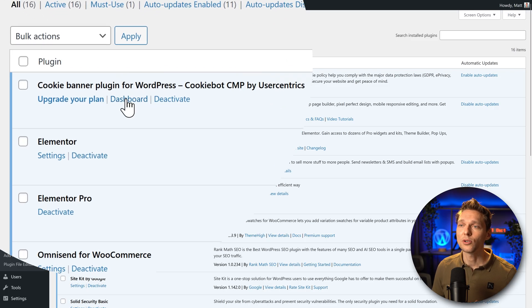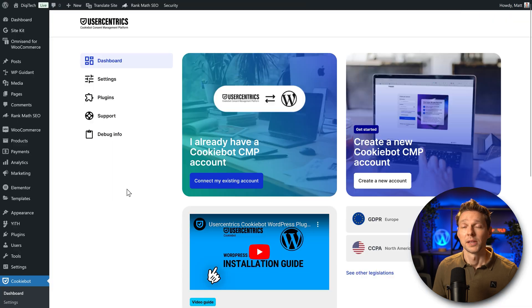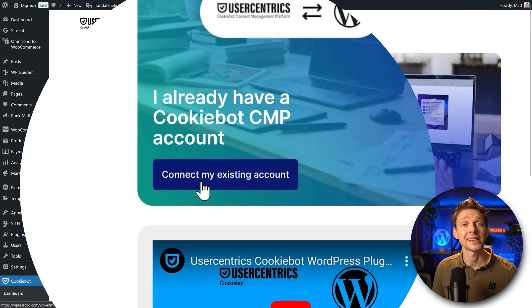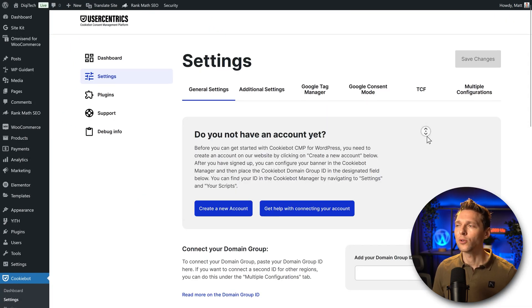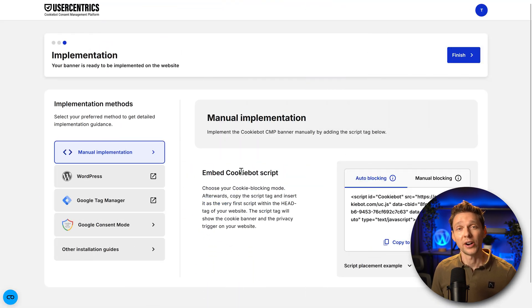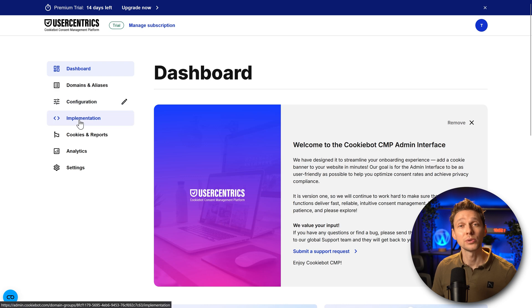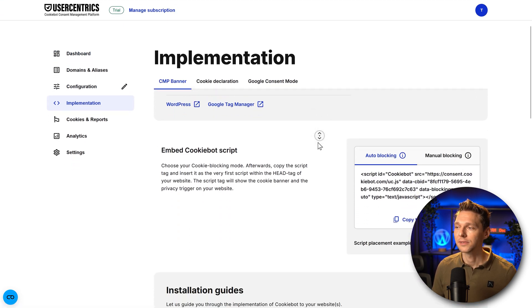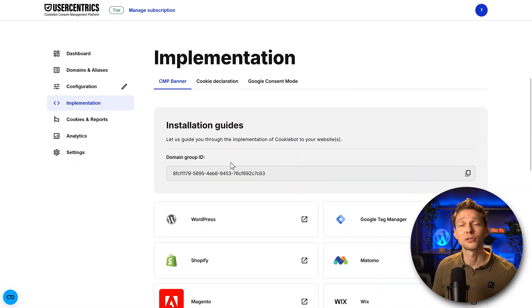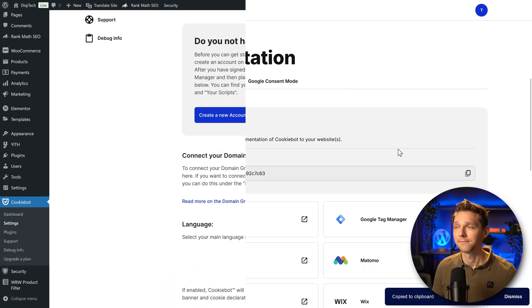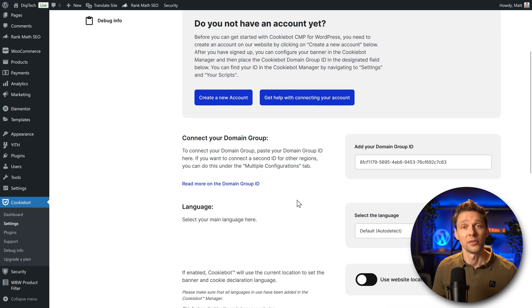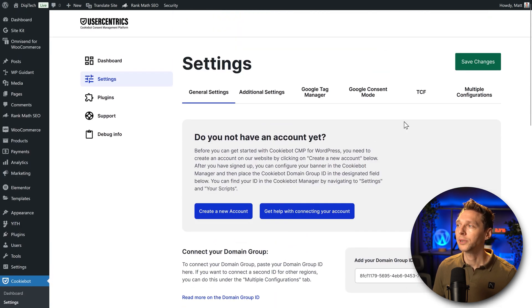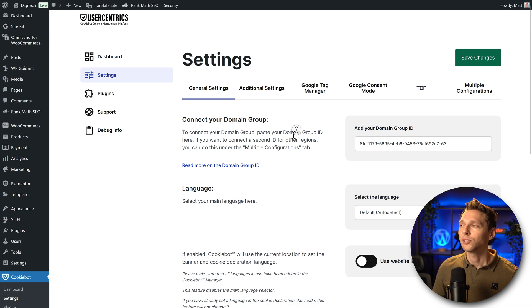Then the next thing to do is go over here to dashboard. Then we go over here to connect my existing account. The only thing we need to fill in over here is your domain group idea. You can find your idea by just pressing on finish and then on the left side go to implementation. Scroll a little bit down and there we have our domain group idea. Just click this button, copy and over there we right click on it and we press paste. There we are.